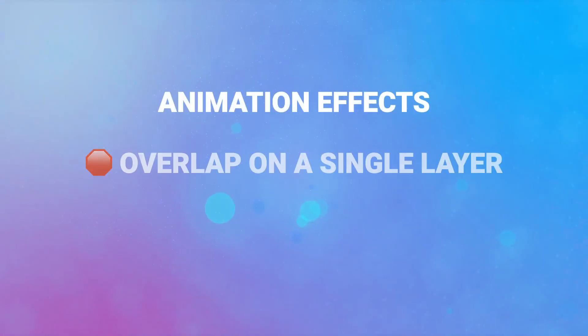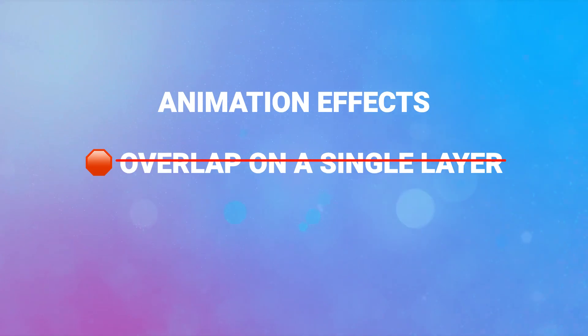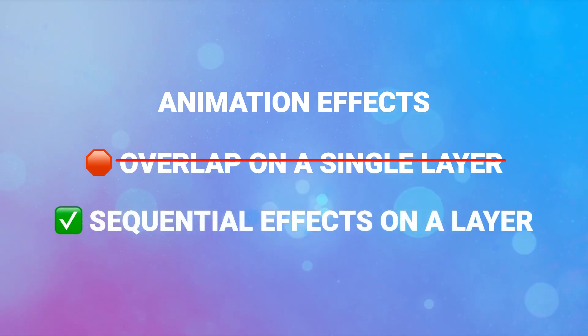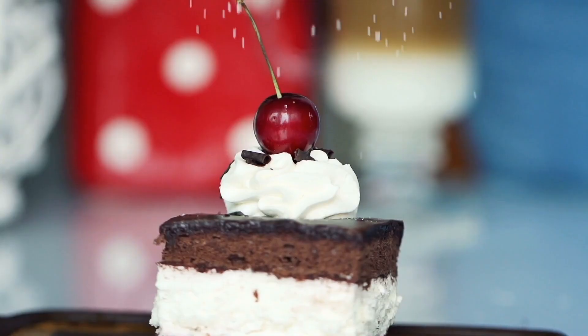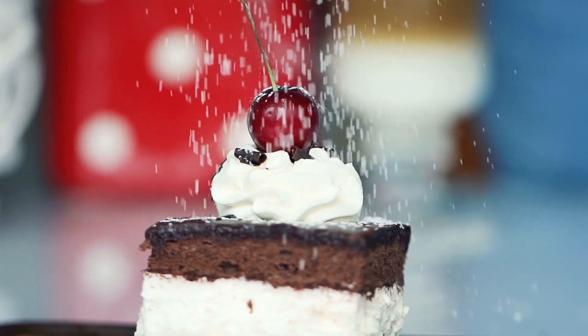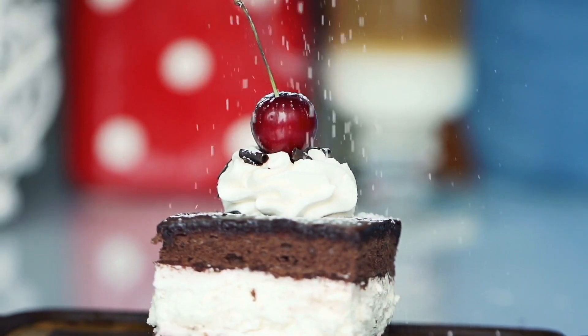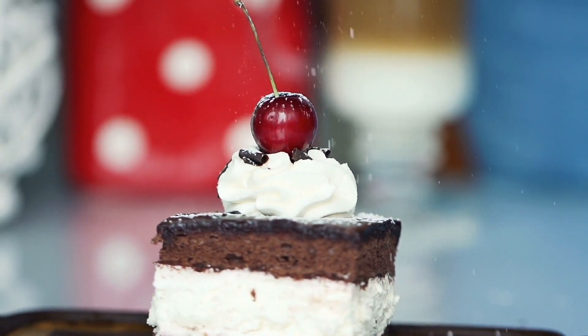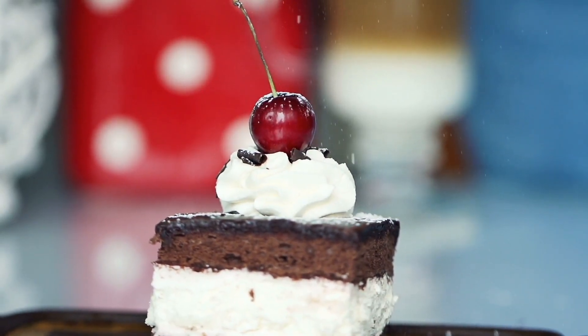Also, you can't have animation effects overlap on a single layer, but you can add multiple animation effects sequentially. So for example, you could do a zoom in and then a zoom out effect by just adding those effects next to each other.